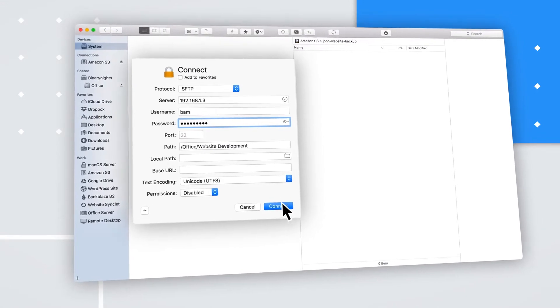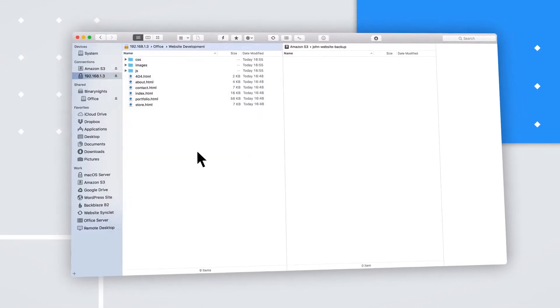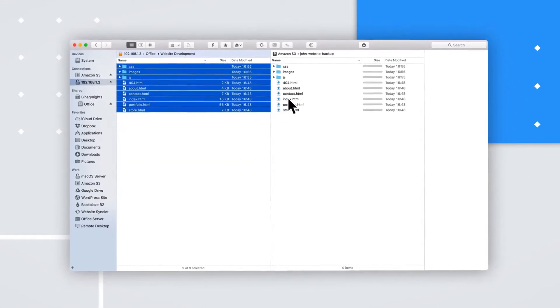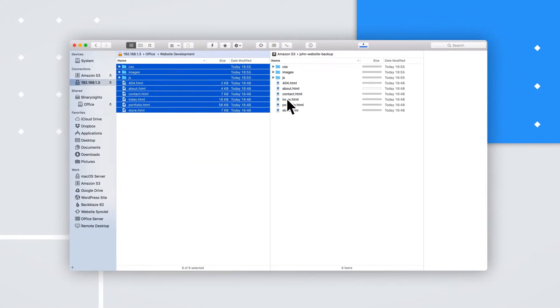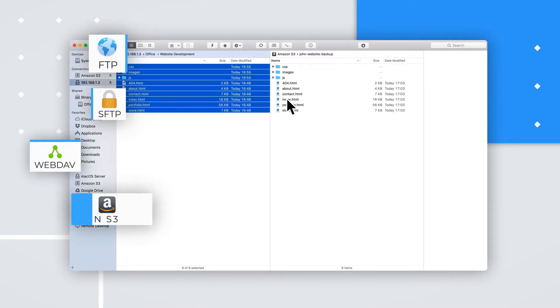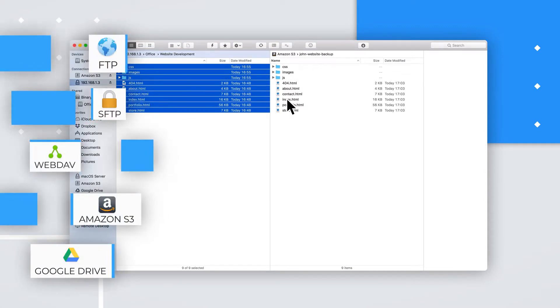Forklift is a super-fast file transfer client supporting a wide variety of protocols, such as SFTP, FTP, WebDAV, Amazon S3, Google Drive, and more.